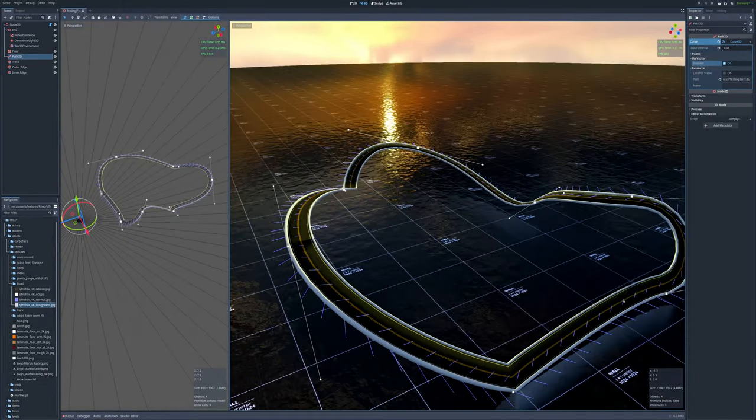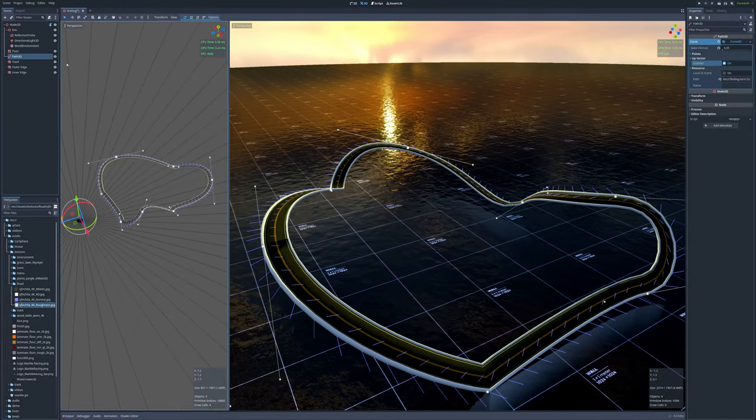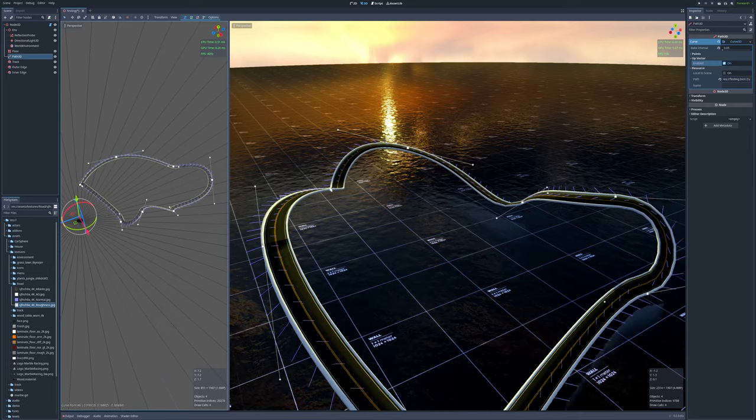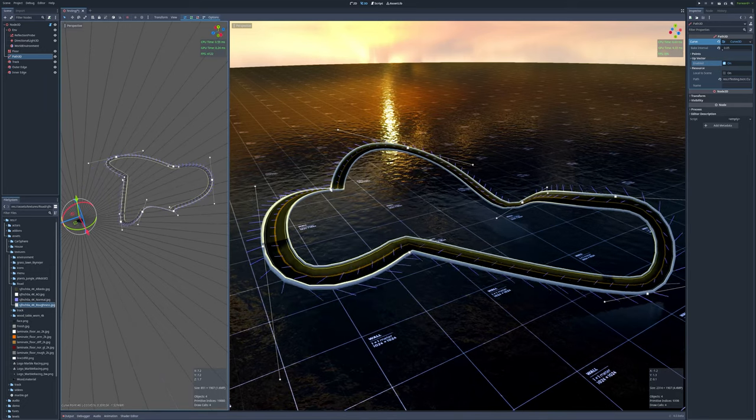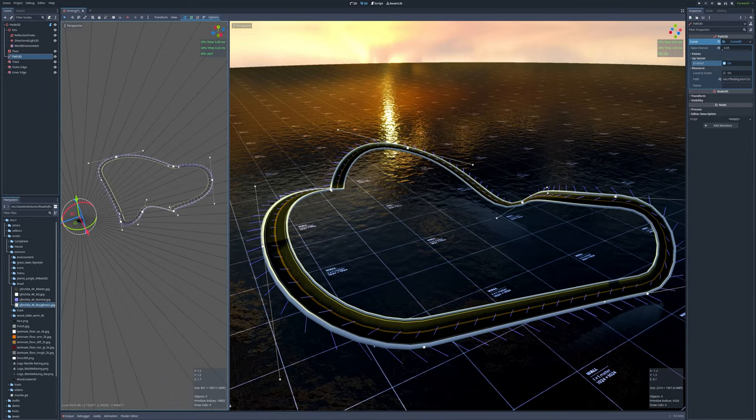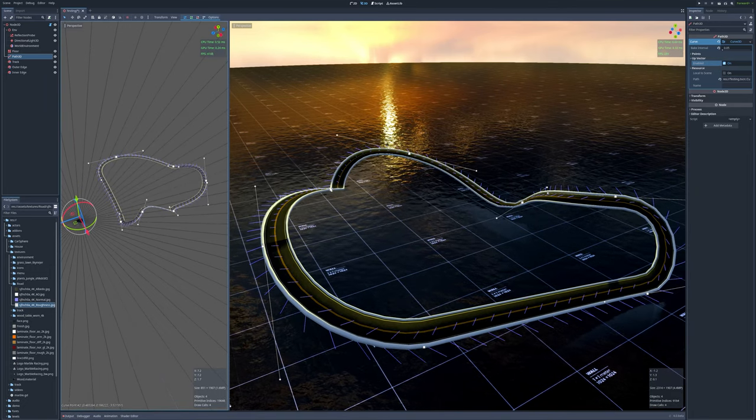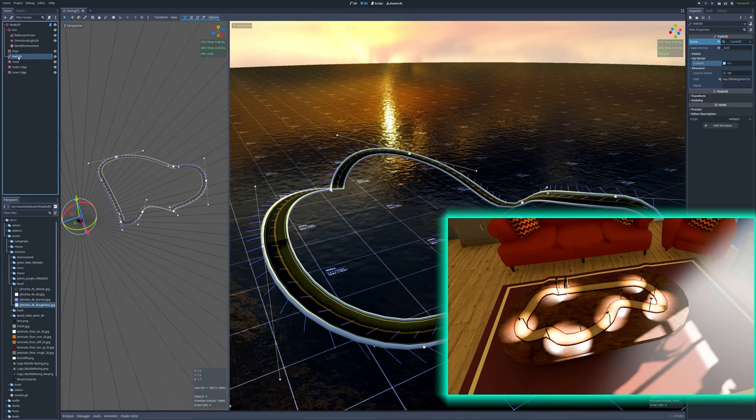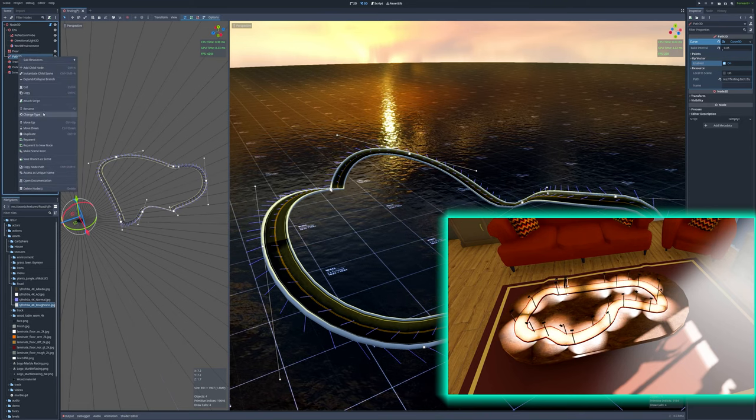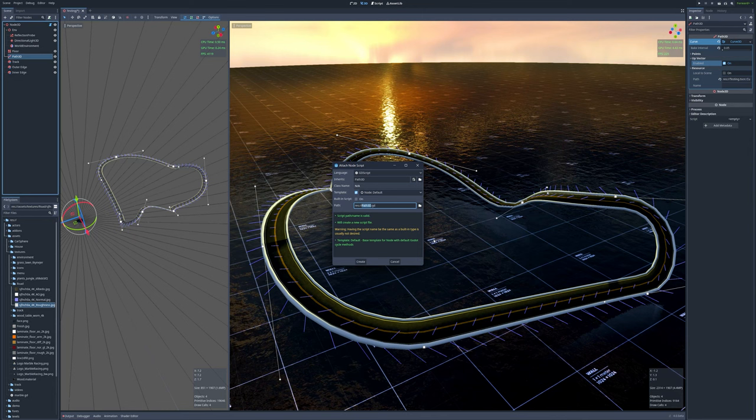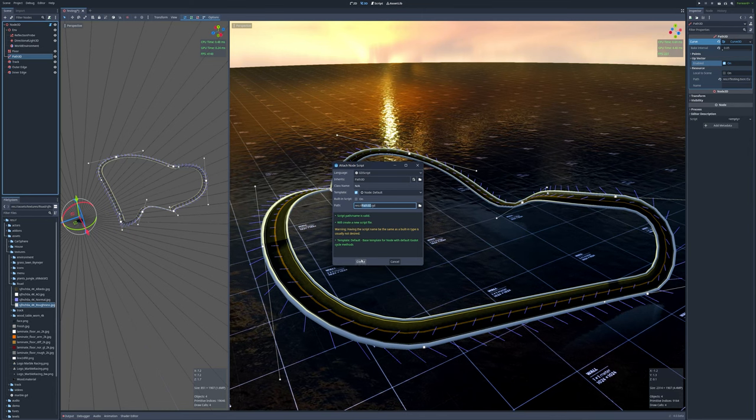And already we have the basics of a usable tool for creating a racetrack that is still able to be modified procedurally in the editor. And that might be enough for your needs, but say we want to be able to spawn arbitrary objects that also follow the track. To do that, we need to jump into code.